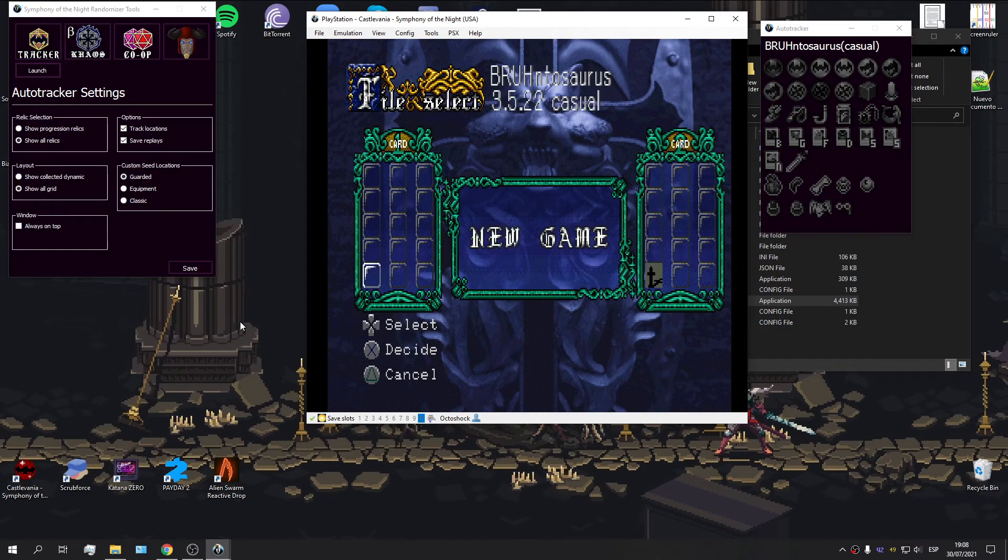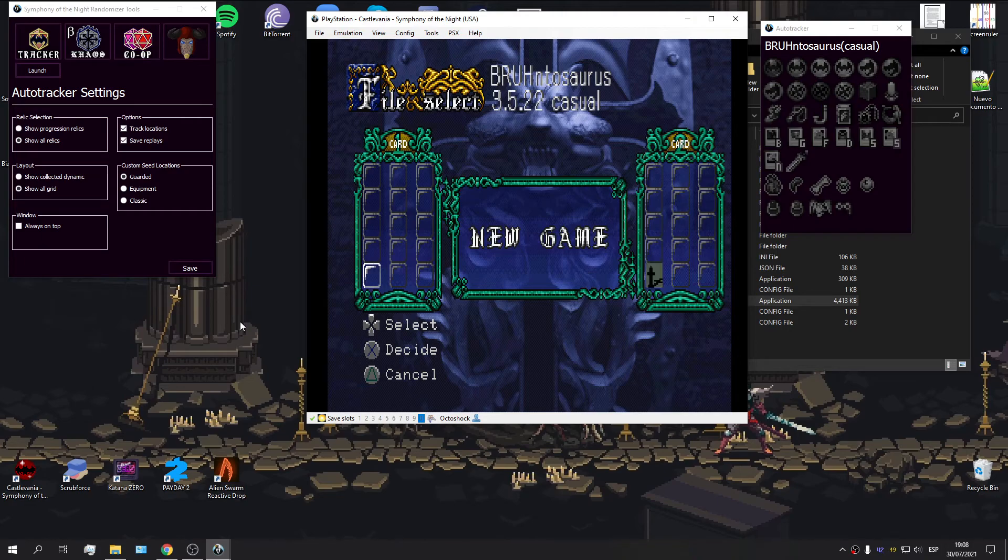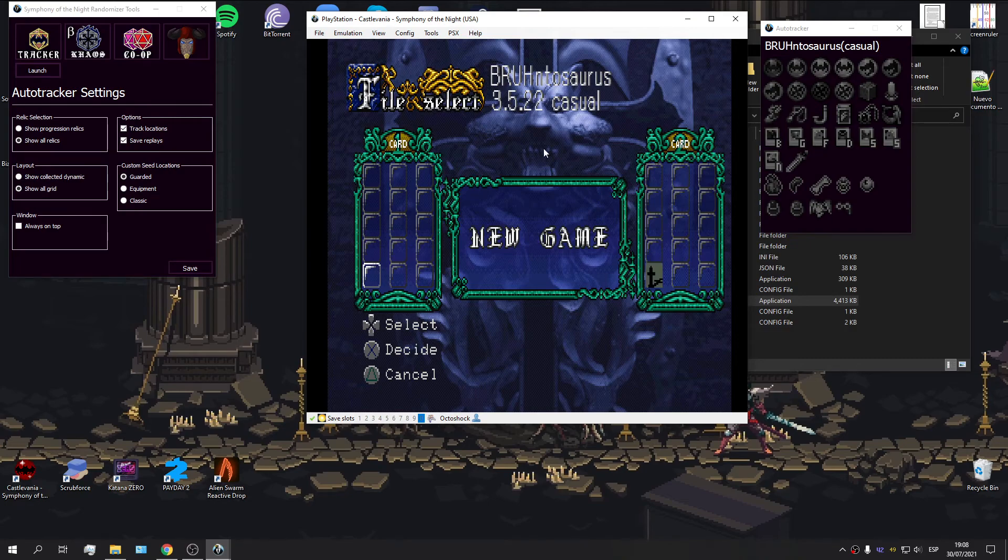So, a good way to know whether you've got the vanilla game file or a randomized bin is to have a look at this text or at the tracker itself.